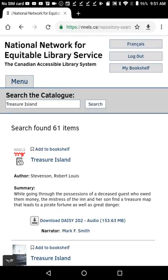Welcome to a tutorial of Simply Reading version 3.0.11 on Android. This video was created with support from the Government of Canada's Social Development Partnerships program, Disability Component. The opinions and interpretations in this video are those of the creator and do not necessarily reflect those of the Government of Canada. It was produced with cited assistance.